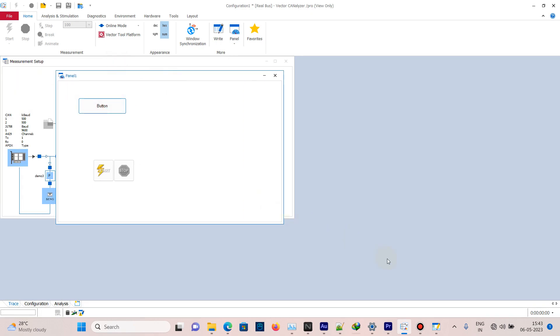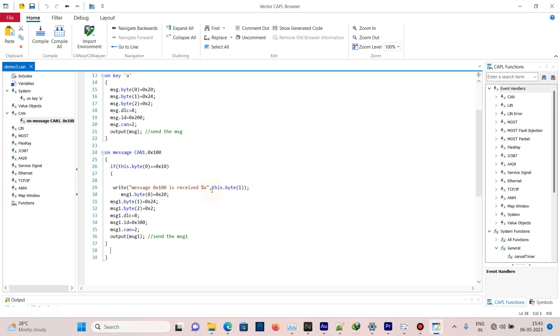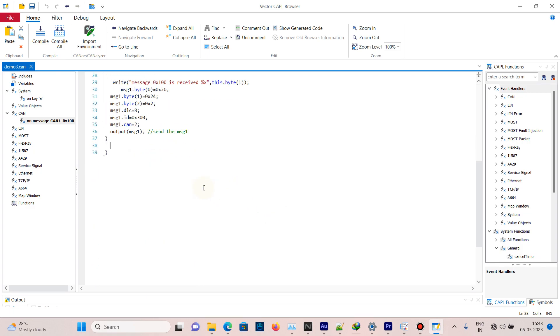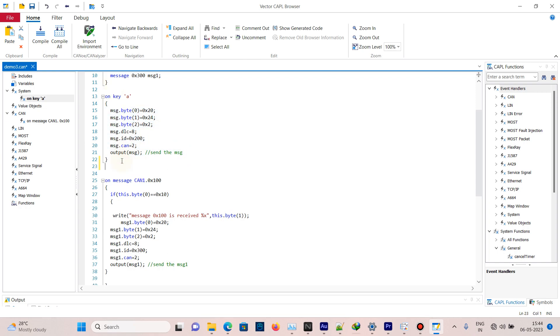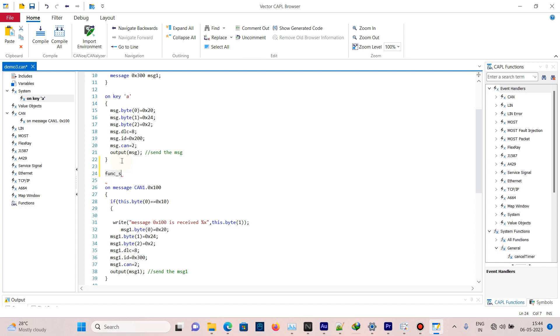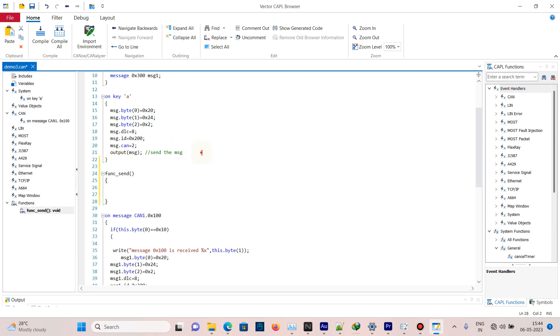This code is used for sending messages. Put this under a function - create a function 'send' and paste it there. Compile. Now no errors.